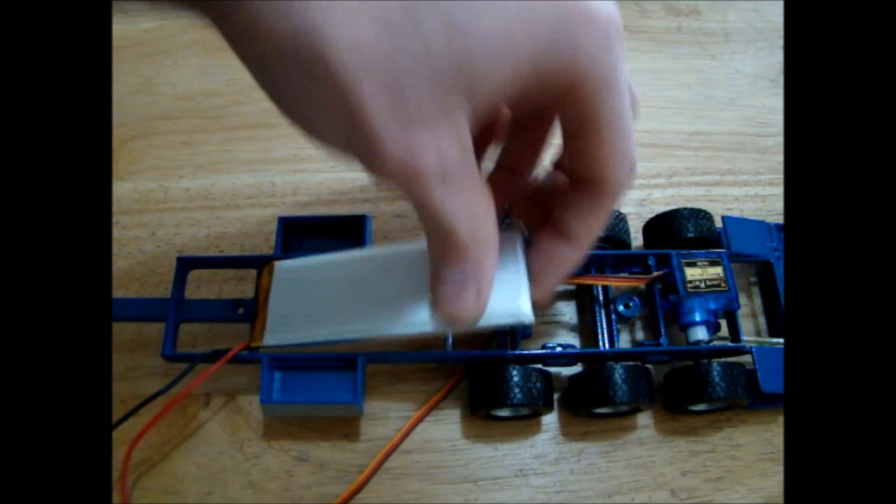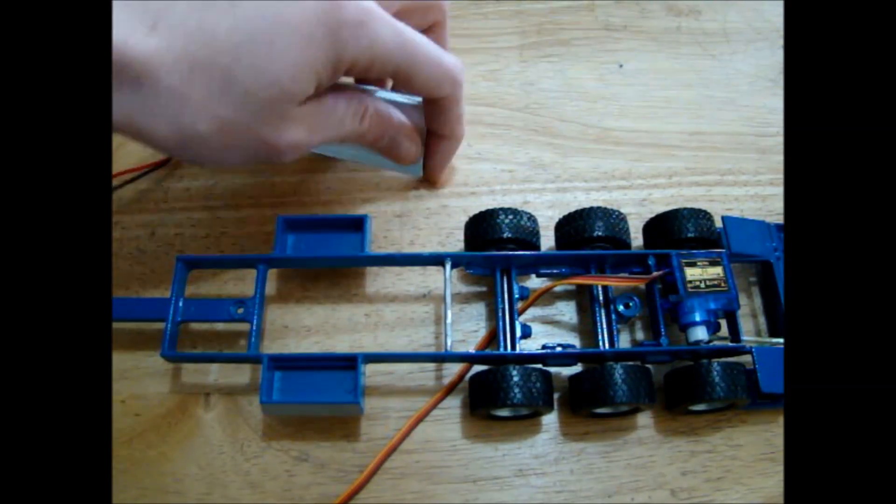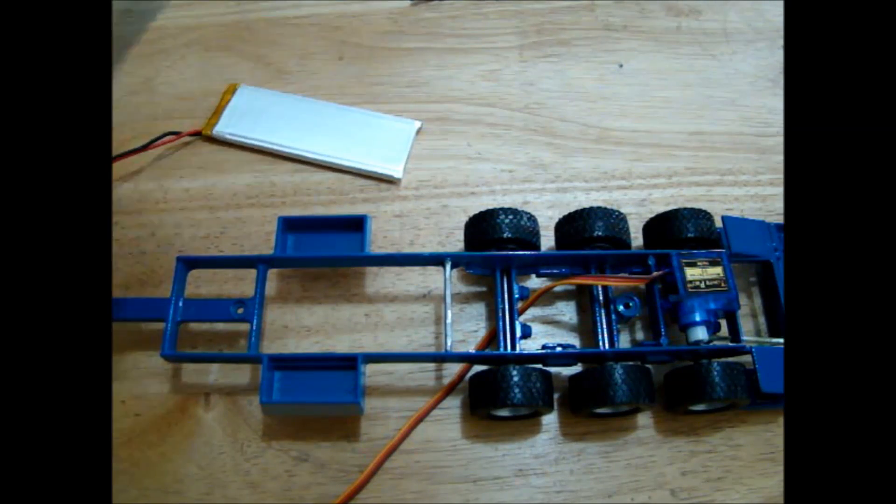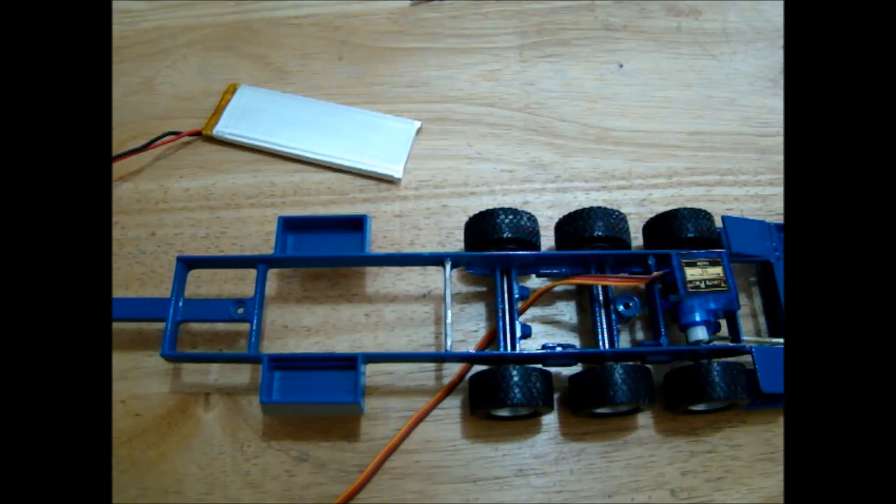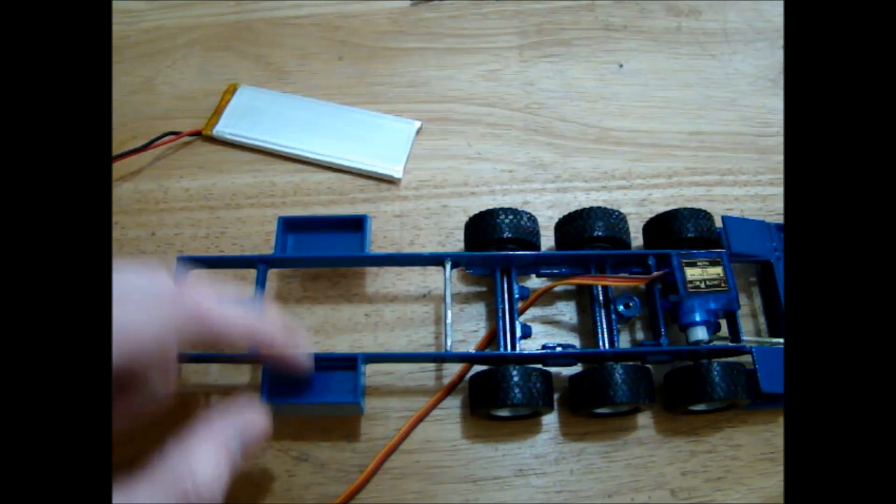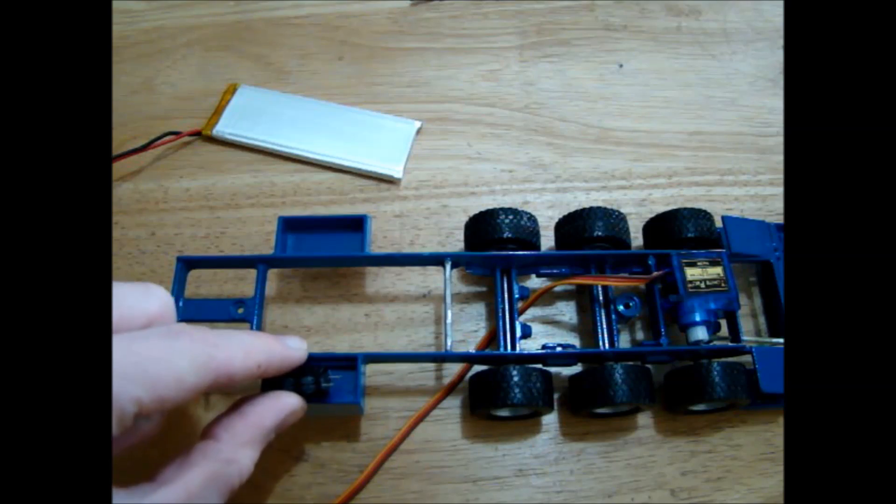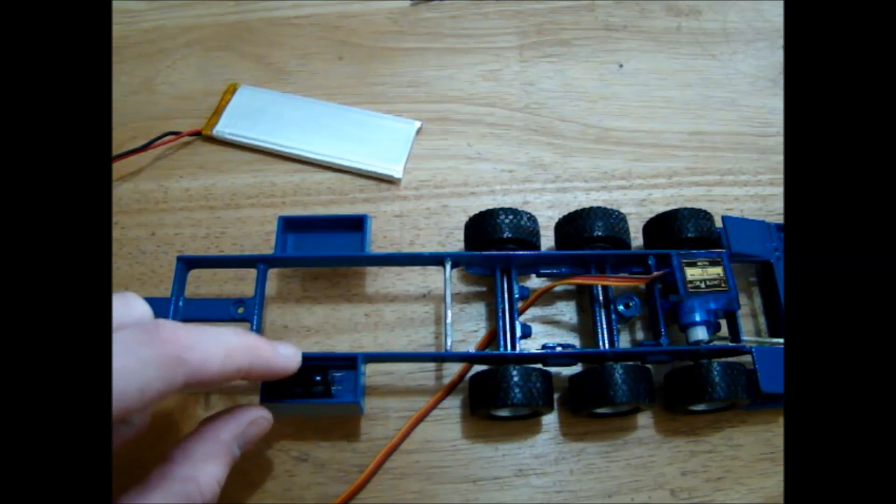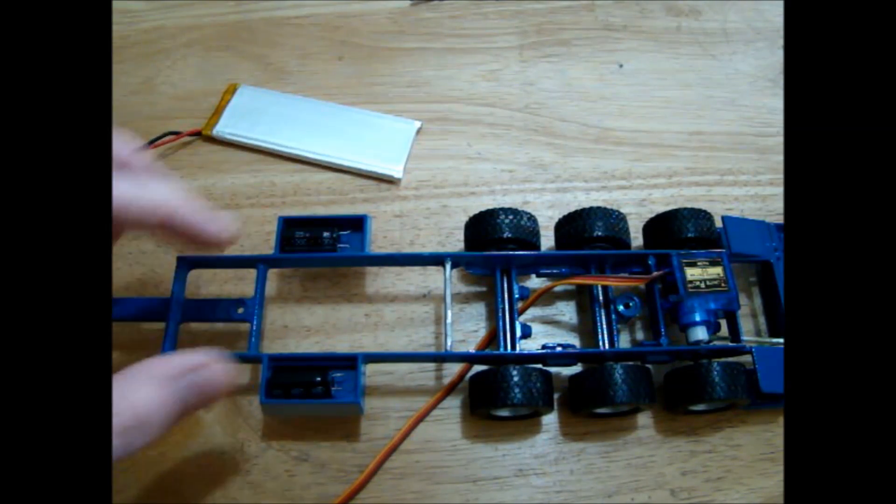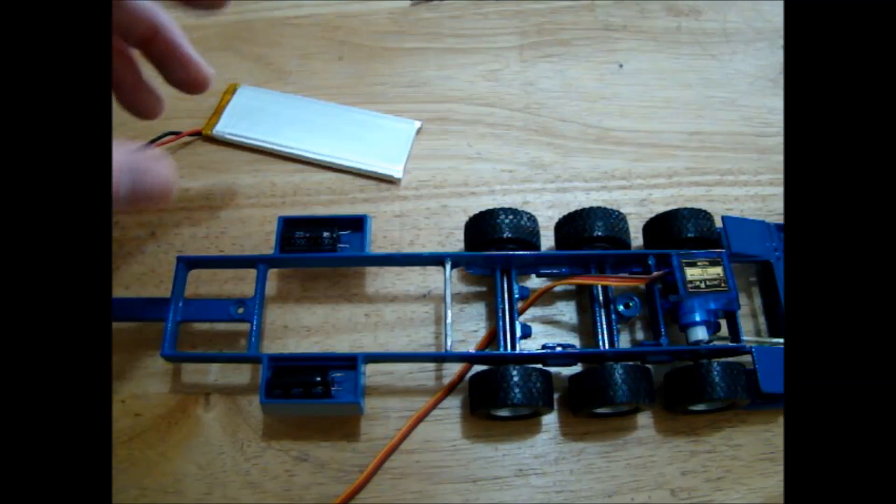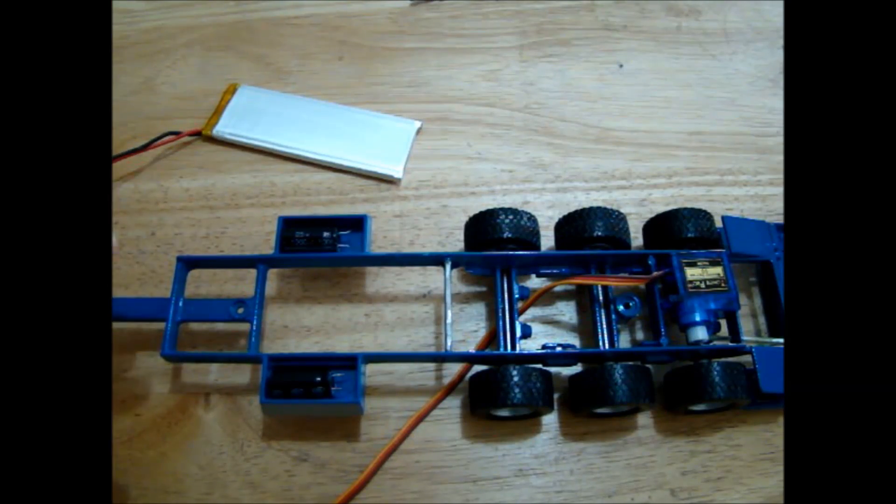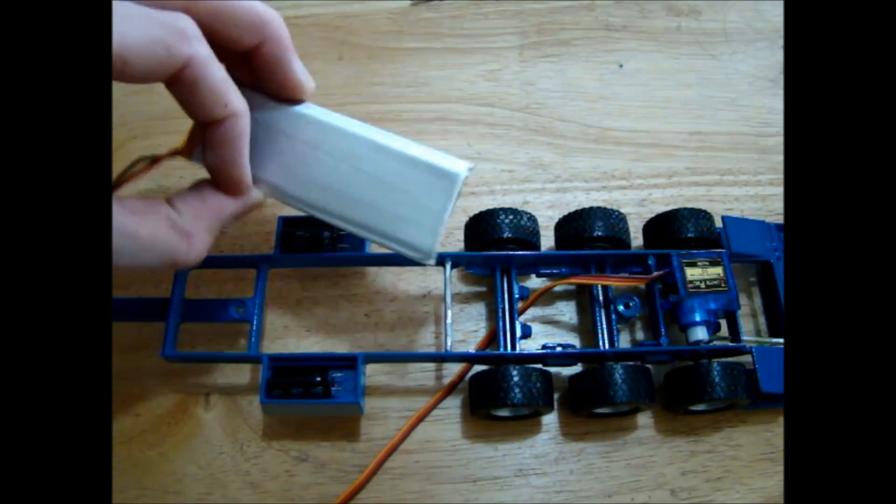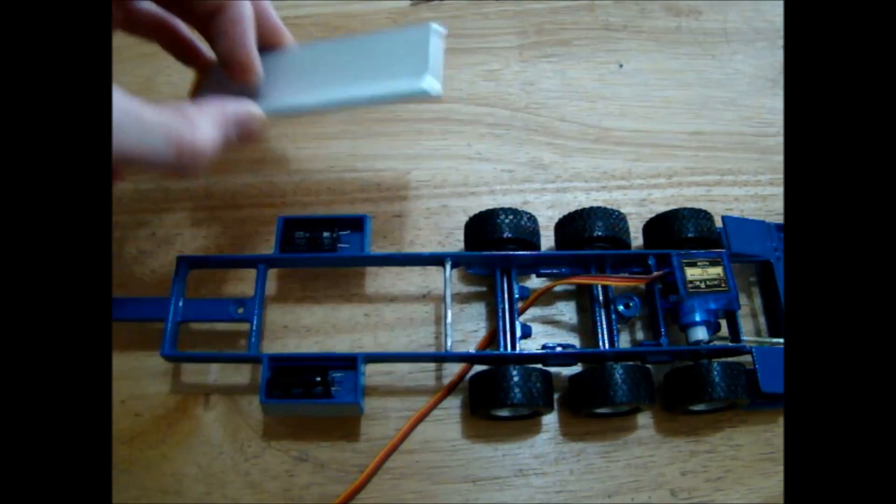I just need to wire it up to the rest of the system, that shouldn't be a problem. And we have these two cavities here so I'm thinking we'll add these capacitors in here. They'll just add a little bit of smoothing for the servos.